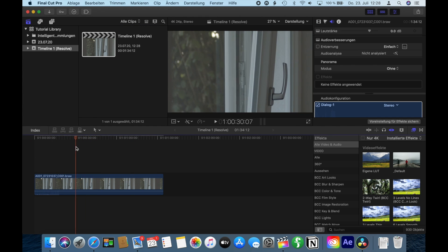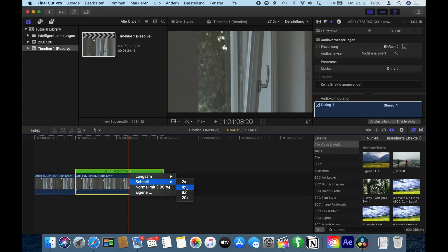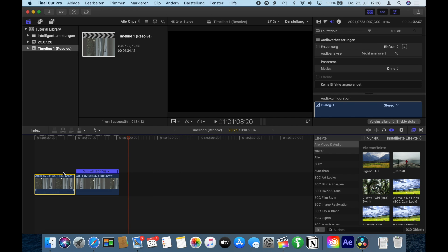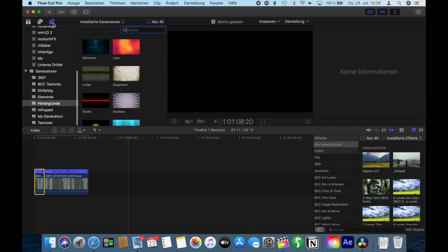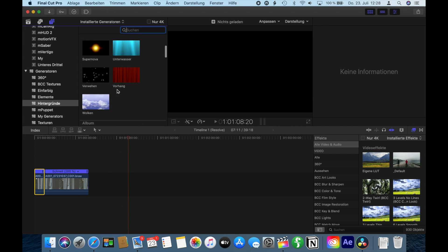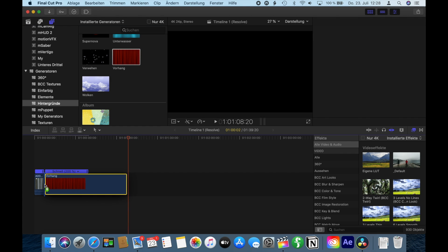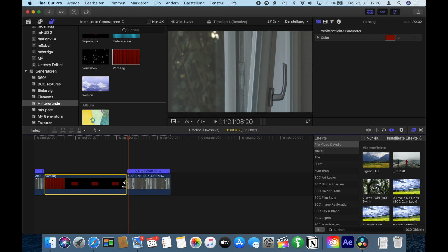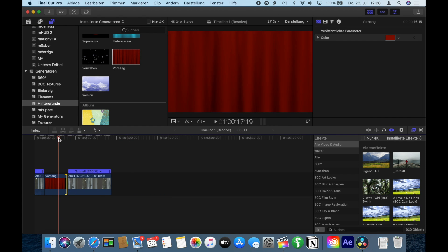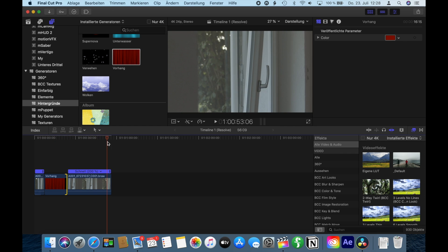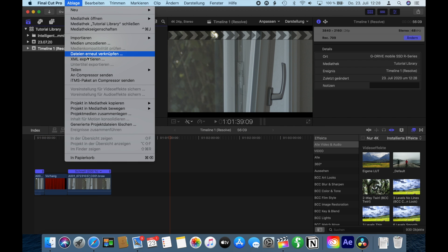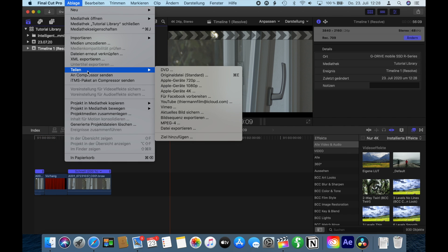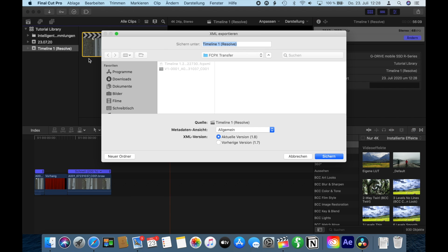I guess you knew all this already, but I'm going to edit this clip. I'll cut it in half, maybe do some speed changing. It's shot in 120 frames per second. Drop in a generator, I'll choose this curtain here. Don't worry, my UI is in German but that doesn't matter. Now export this XML and give it a new name, XML Roundtrip Resolve, and save.